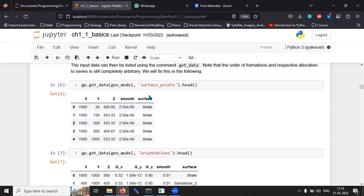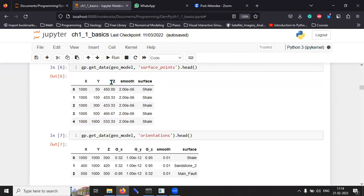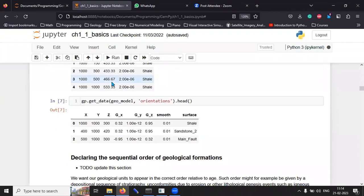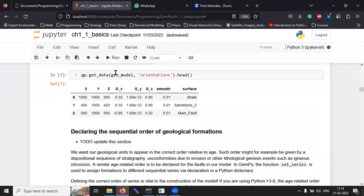This is the surface points where the surfaces are formed, depth-wise. Then we generate the orientations.